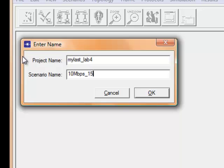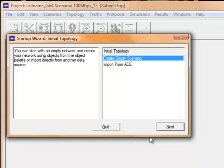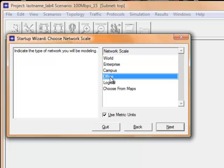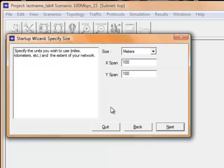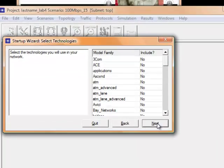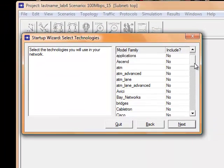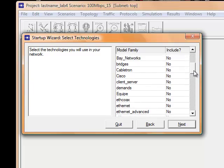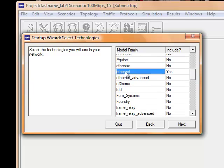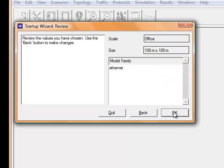Using meaningful scenario names will help us later, especially when we create additional scenarios — it will be easy to identify and analyze results. Click OK to save the changes. The startup wizard window appears, allowing us to create an empty scenario. Choose Create Empty Scenario and click Next. Choose Office and click Next. Leave the default size as it is, then click Next. Select Ethernet, then click Next, and click the OK button.